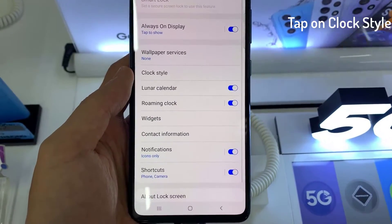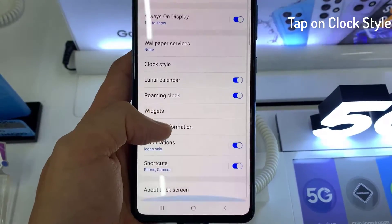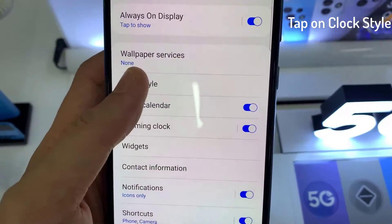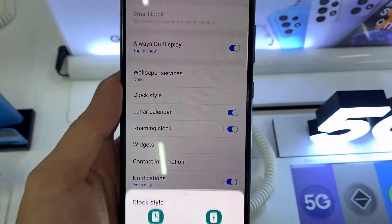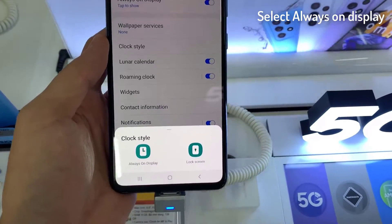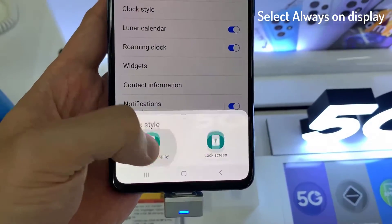In here, tap on clock style. And then from the clock styles pop up, we can choose always on display.